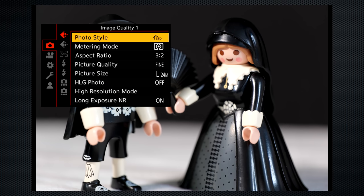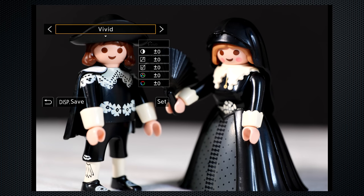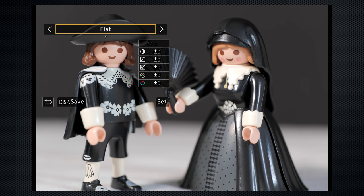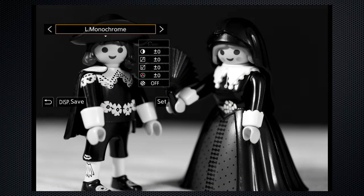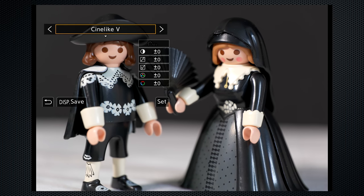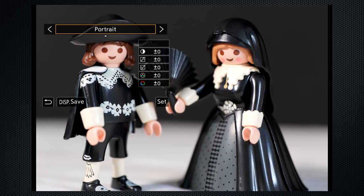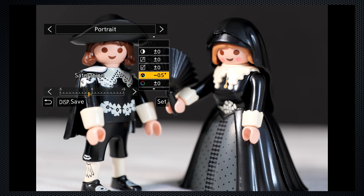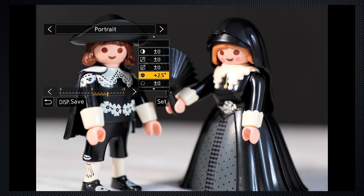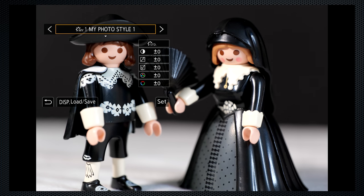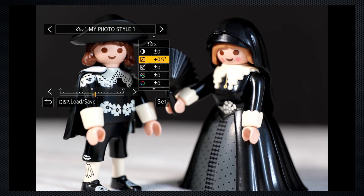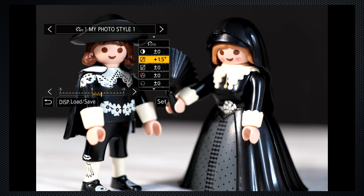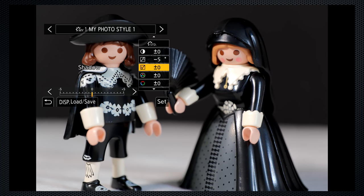Color profiles, here called photo styles, include natural and flat, three variations on black and white, and three video settings. We'll get back to those. Each has several control settings, which as you can see from saturation, operate over a wide range. For custom settings, there are four my styles positions, selecting the base along with the adjustments. And those settings include adjustments to highlight and shadow curves to alter the contrast.